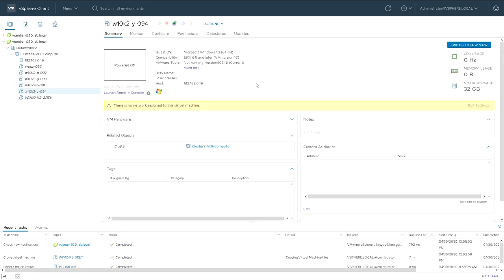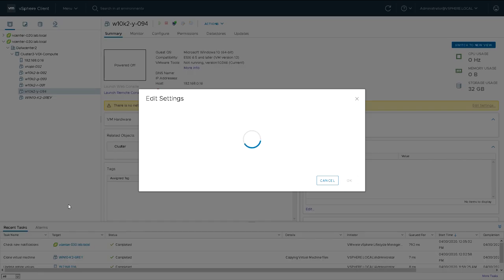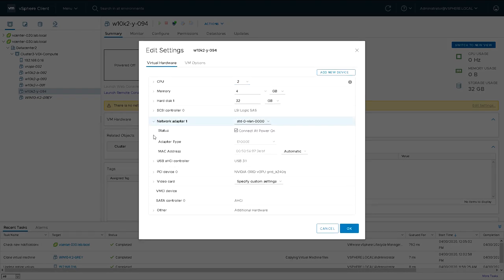So the clone has finished now, and we've got a new machine called Windows 10 K2 grid yellow .94 IP address. And if I edit the settings on this, I just want to make sure that the network adapter is connected to power on, and it's on the correct VLAN.